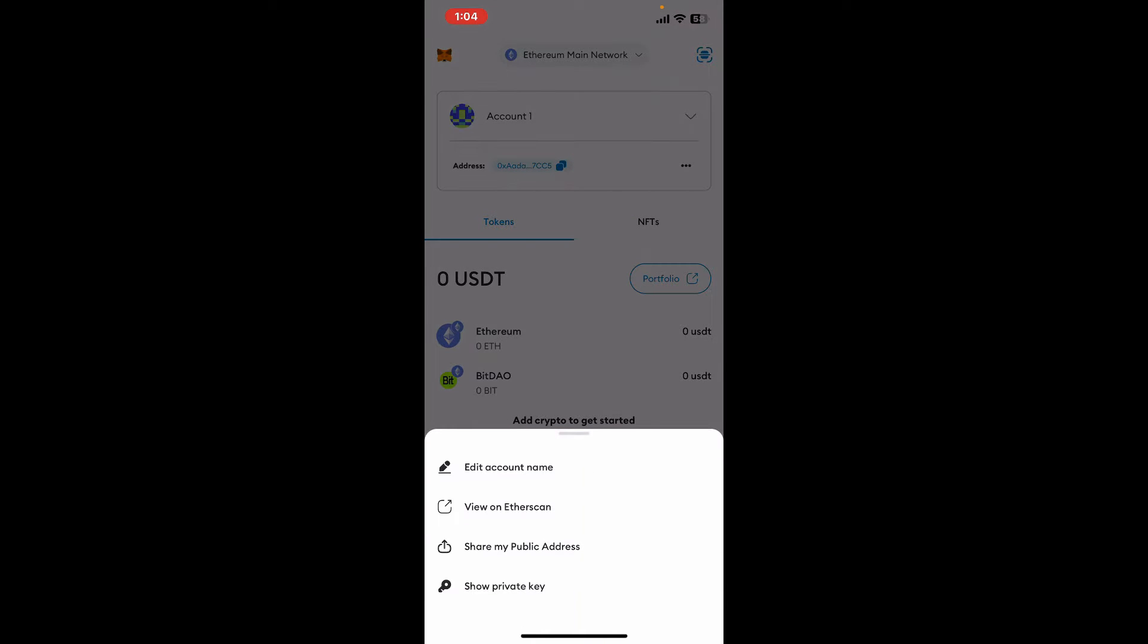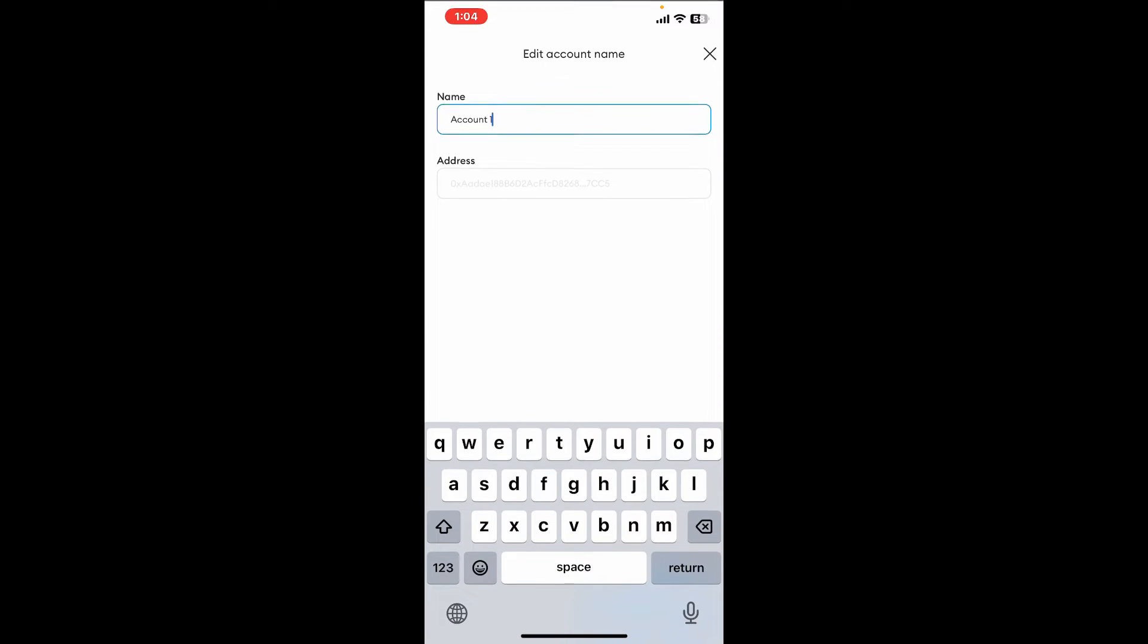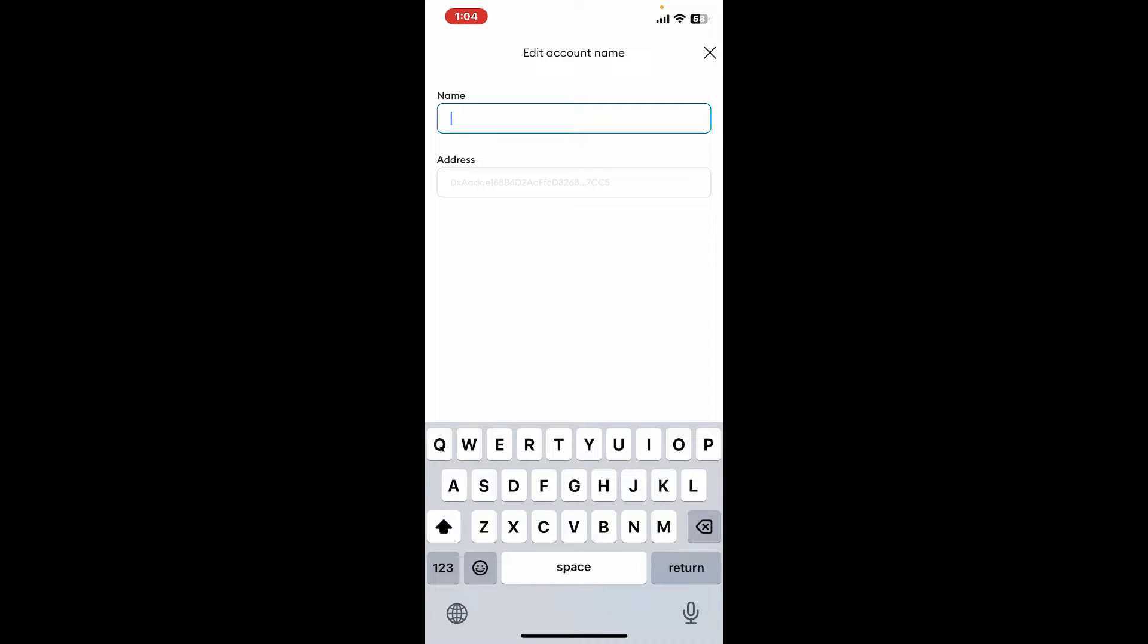Now tap on edit account name, erase your current name and enter your new name you'd like to add for your account.